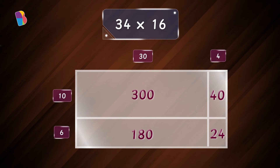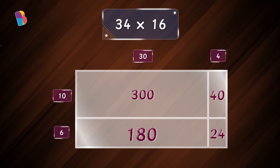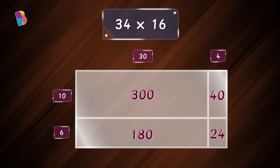Next, we look at the second rectangle. The area of the rectangle will be four times ten, which is forty. The area of the third rectangle will be thirty times six, which is one hundred and eighty. Finally, the area of the fourth rectangle will be four times six, which is twenty-four.